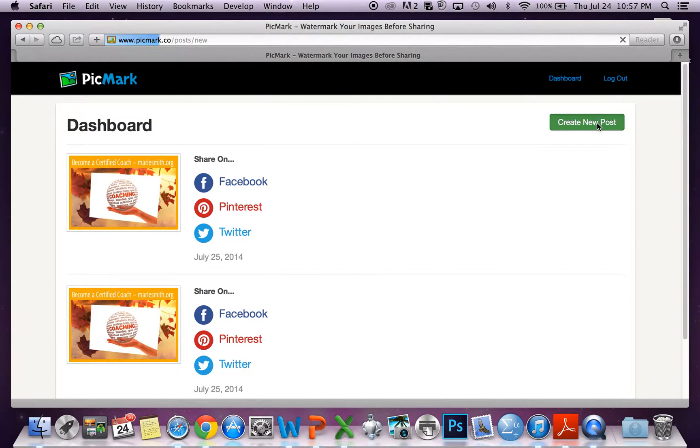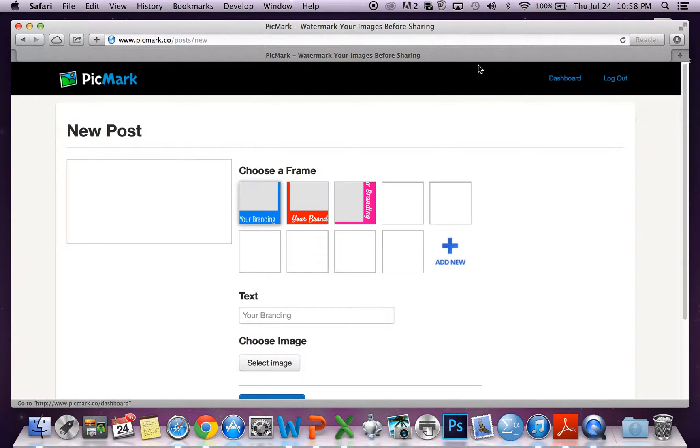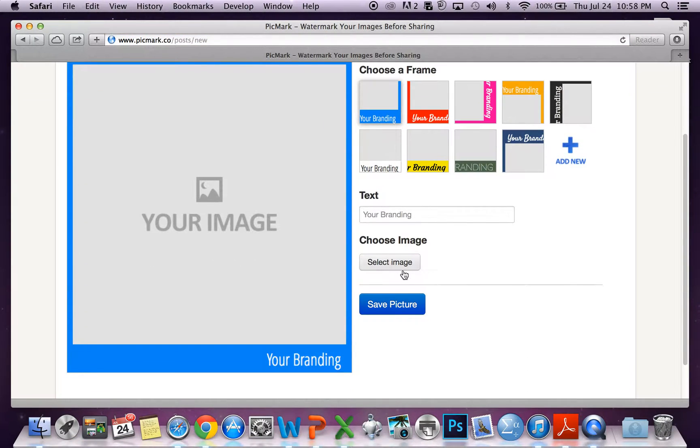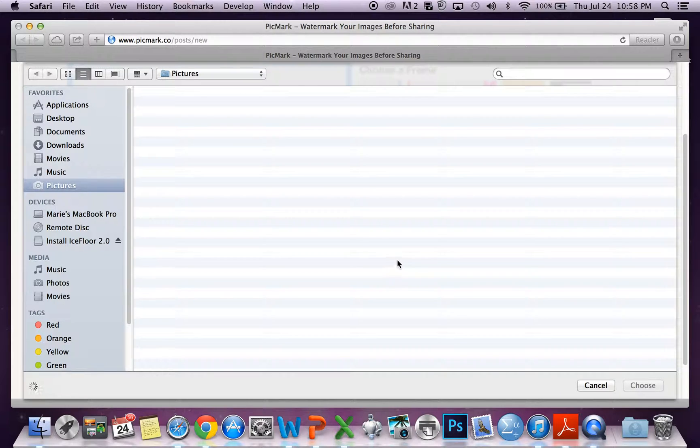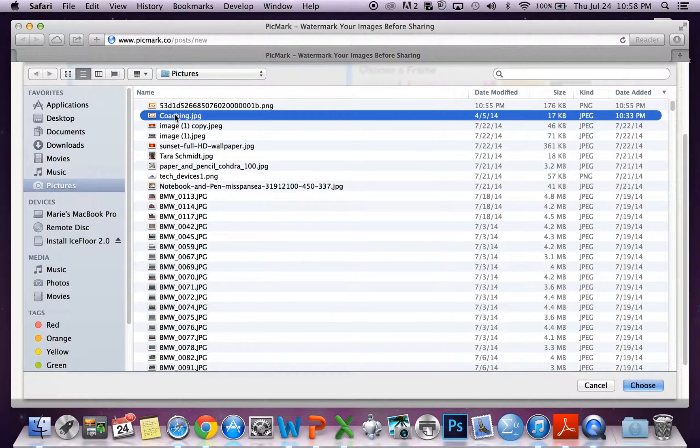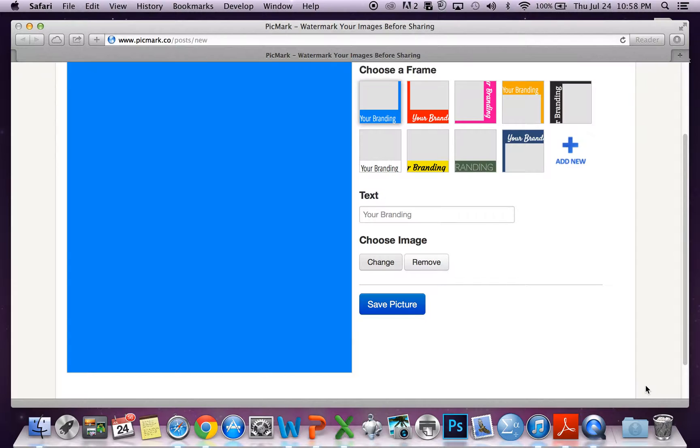Just click on Create New Post, go to the Select Image button, and select any photo from your computer.